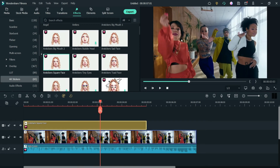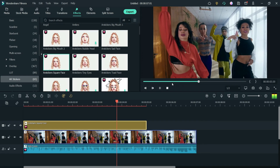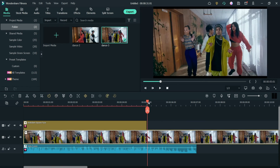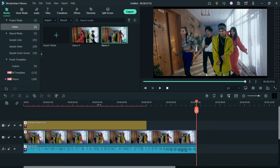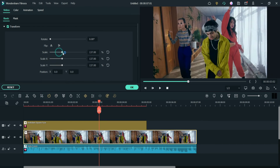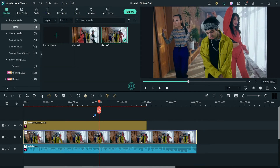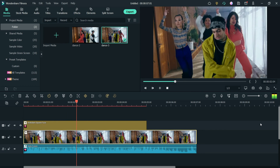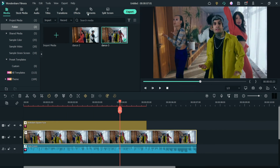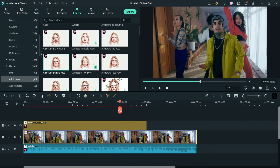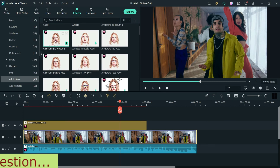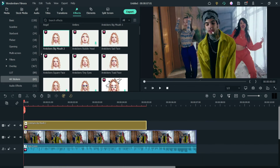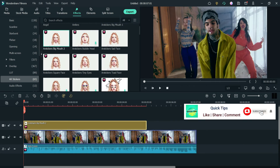Now let's try the other one — square face. Here you will see the square face of the person. Now let's go back to the effects and try another one — big mouth. Drag it and drop it here. Now here you'll see the change in the mouth — you will see the big mouth.